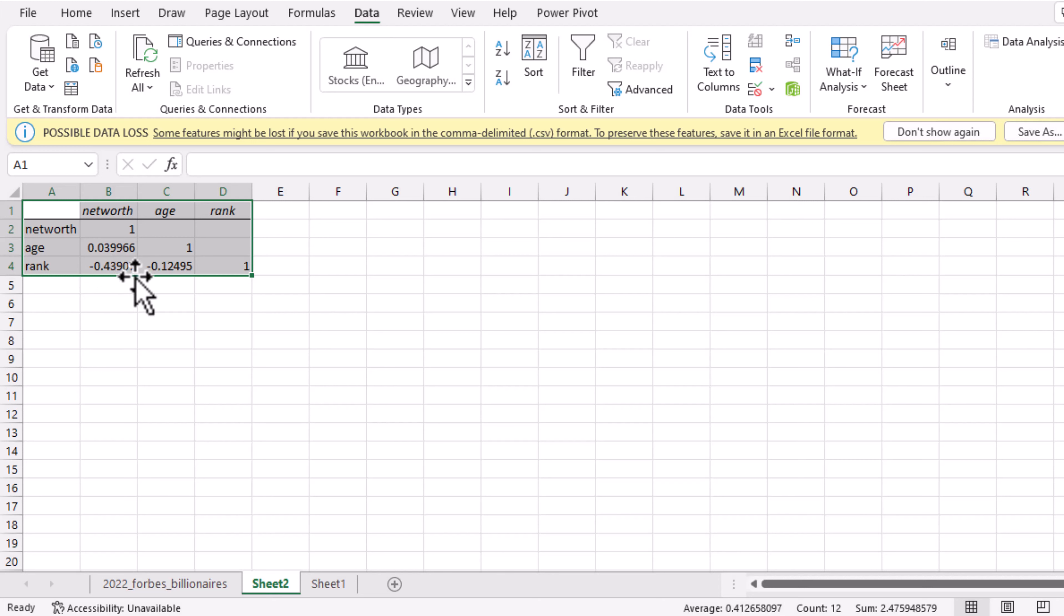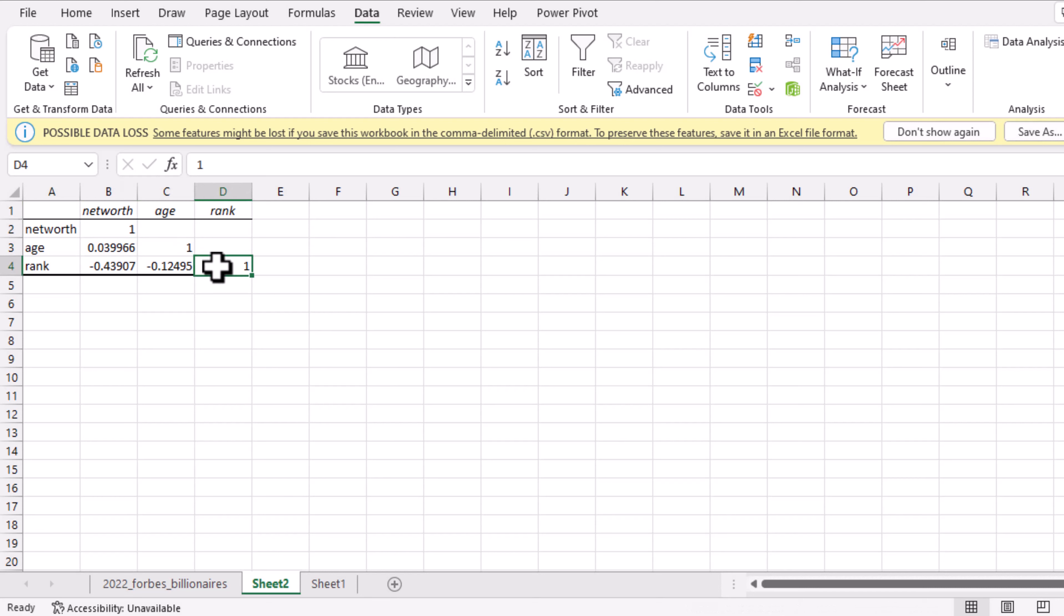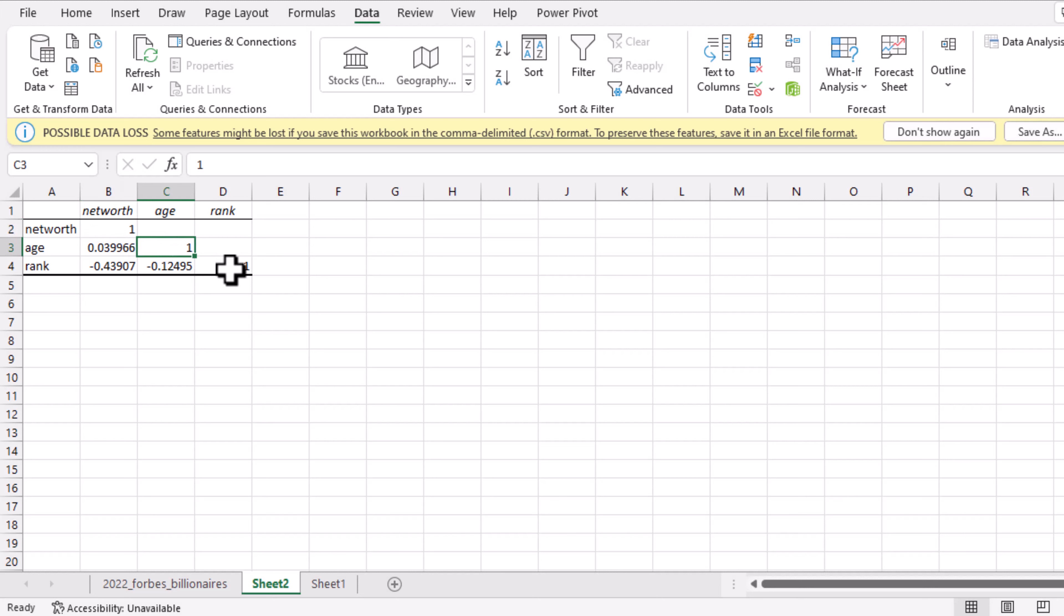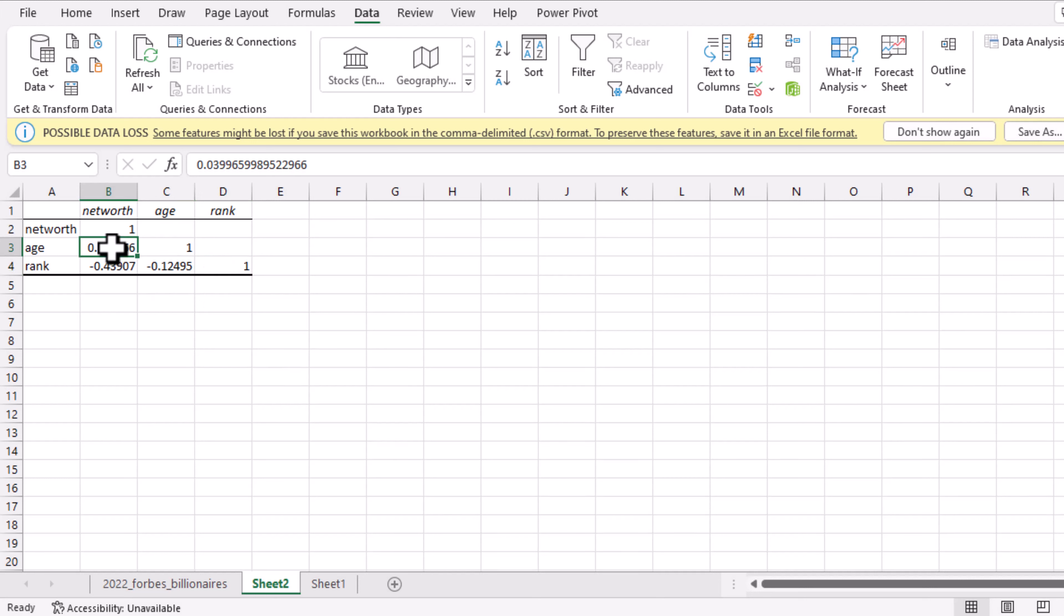At this point you have one, one, and one because the correlation between any data set and itself is one. Networks against networks is one, age against age is one, rank against rank is one. And at this point you have rank against age, you have age against networks, and you have rank against networks.